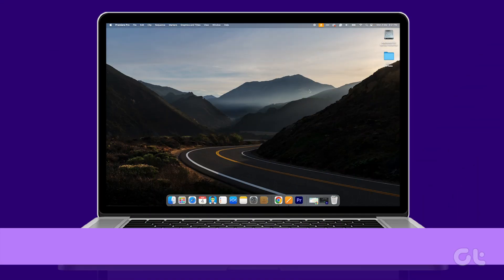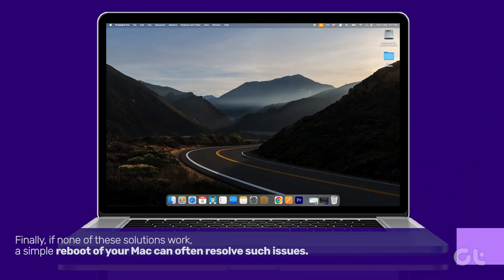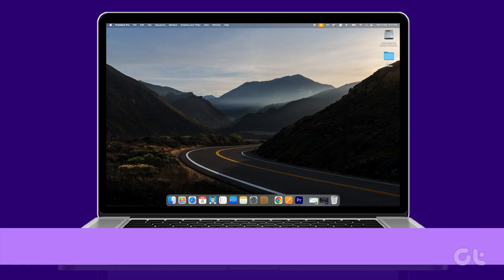Finally, if none of these solutions work, a simple reboot of your Mac can often resolve such issues.